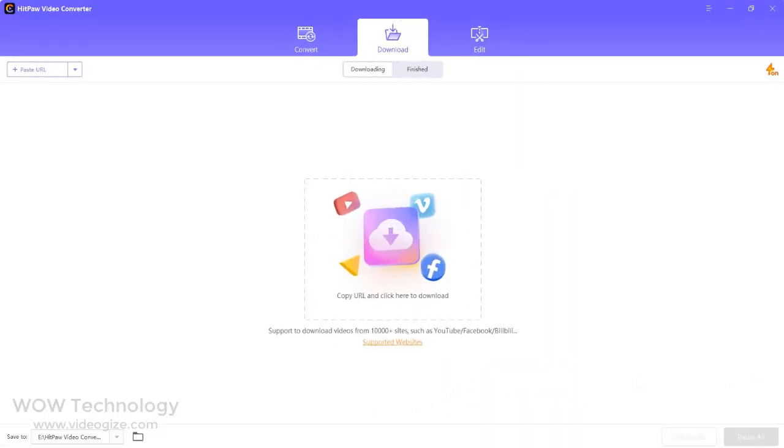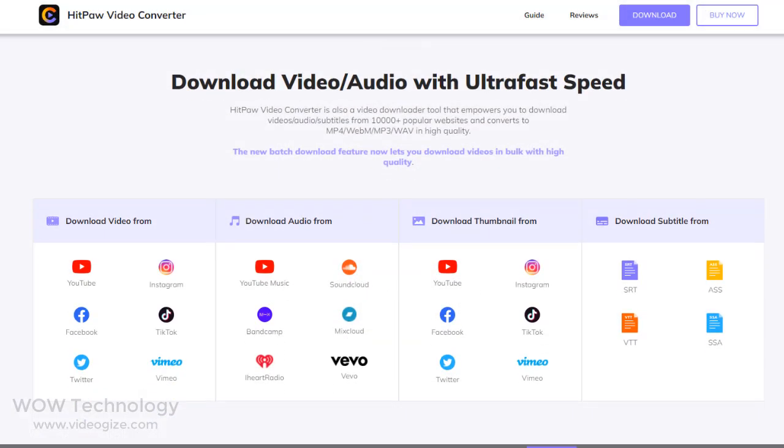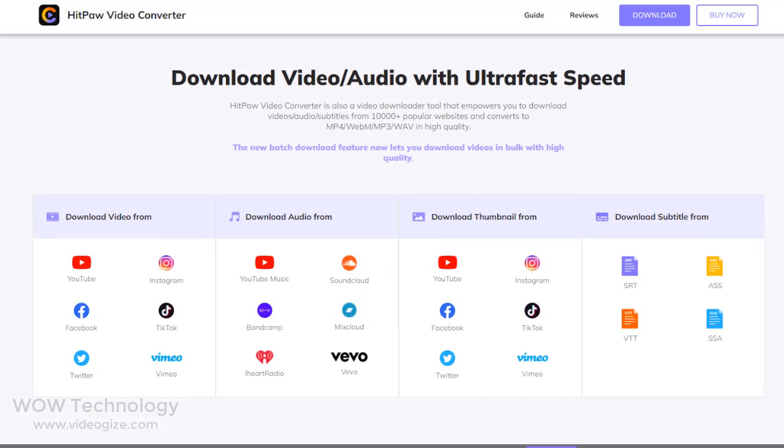Now let's talk about the download tab. Hitpaw Video Converter is also a video downloader tool that empowers you to download videos, audio, and subtitles from 10,000 plus popular websites and convert to MP4, WEBM, MP3, or WAV in high quality.